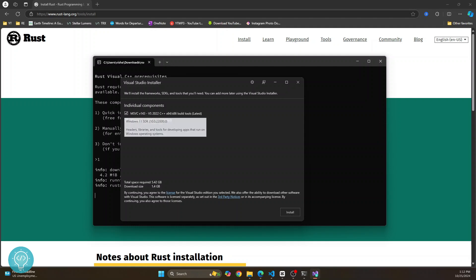So as you can see, total size is 5.42 GB. So make sure you have this much available in your C drive. Let's click on install.